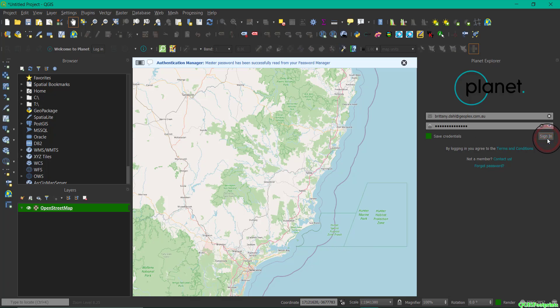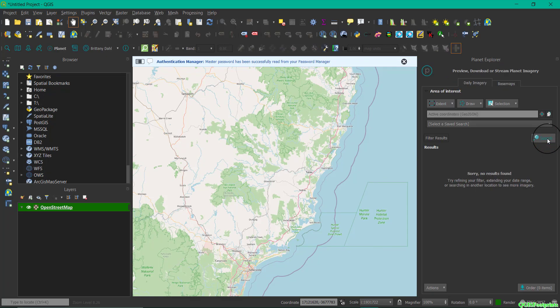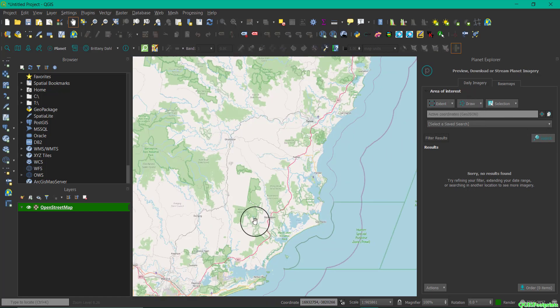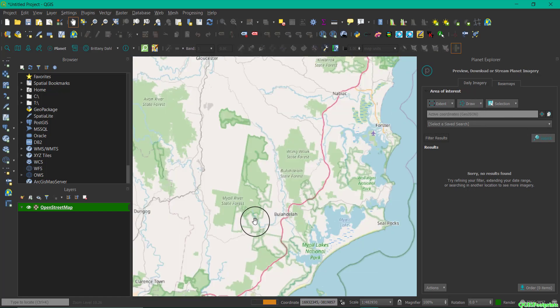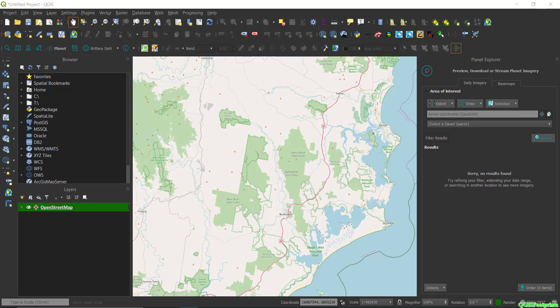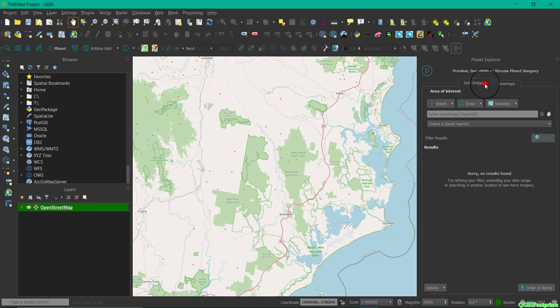So simply type in and hit Sign In, and this will launch the Explorer tab. You can also see that you can search for imagery or base maps, and similar to Explorer, you have the ability to search via extent, you can draw a polygon or make a selection. You can also load base maps through that Base Map tab.